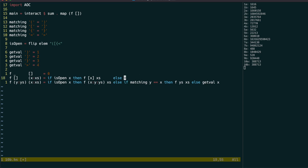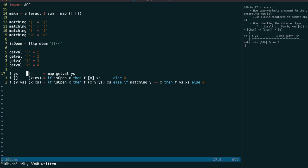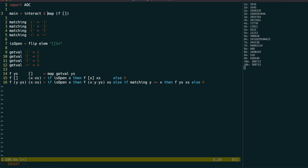It just requires us to update the values in getVal and switch it to open brackets, and then map getVal over the remaining y's in the first line for f.